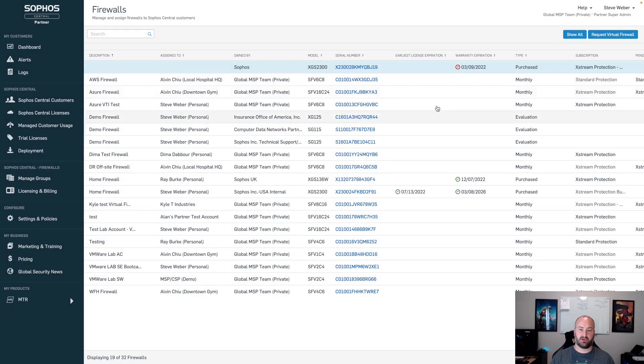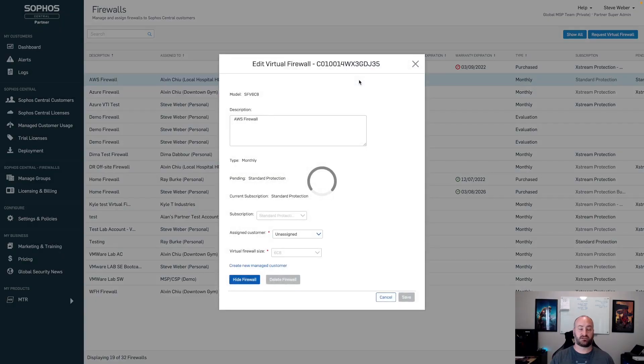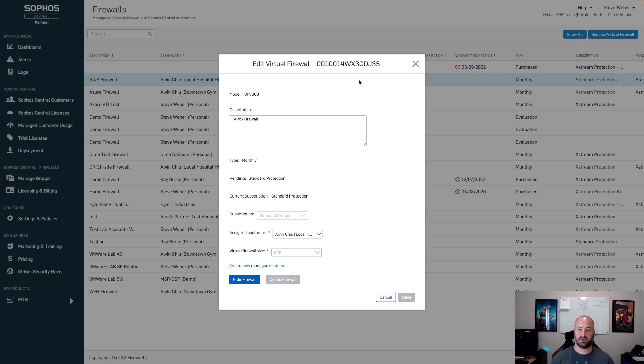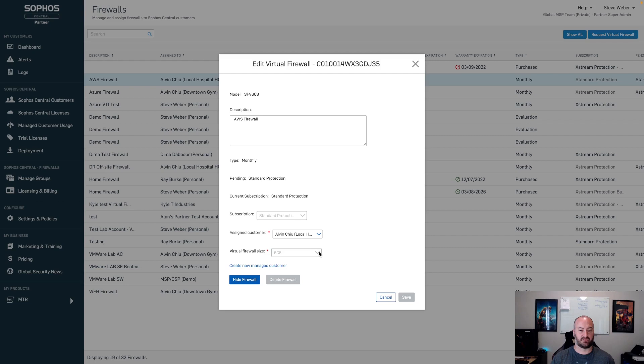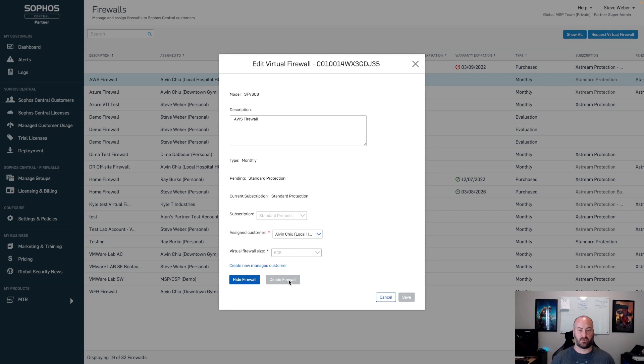From here, any of those monthly firewalls, we can come right into that serial number. We can come up and edit any of those virtual firewalls as a service, any of those that are marked as monthly. Same options you're going to have in here. You're going to have your description, your type, if it's in a pending or current status, the ability to change your description, your assigned customer, as well as your cores and RAM on that particular device. You will have a delete option on here. You can only delete a virtual firewall as a service. You cannot delete hardware firewalls out of the system.